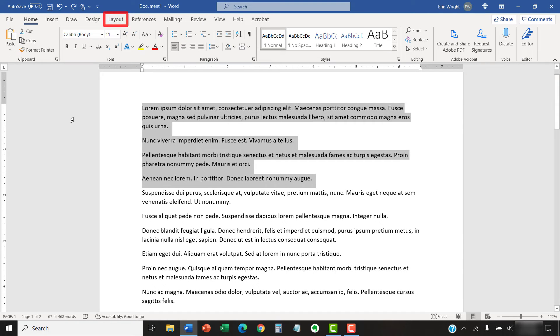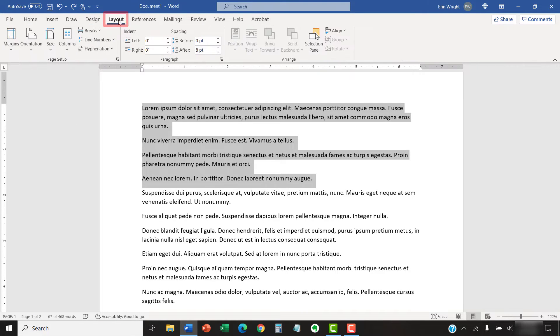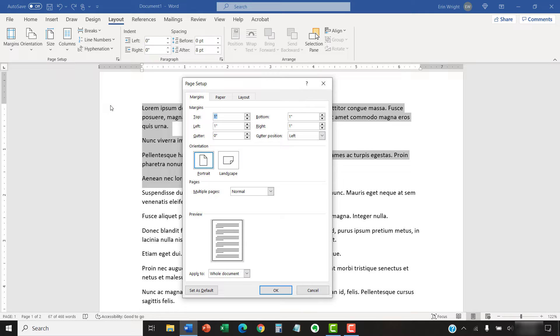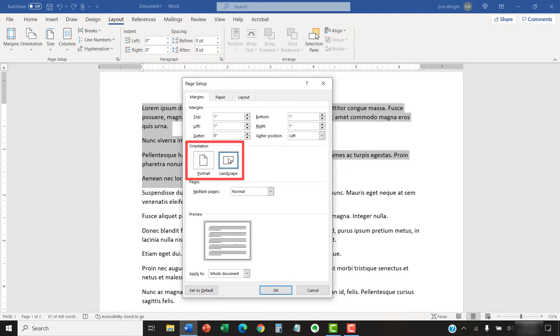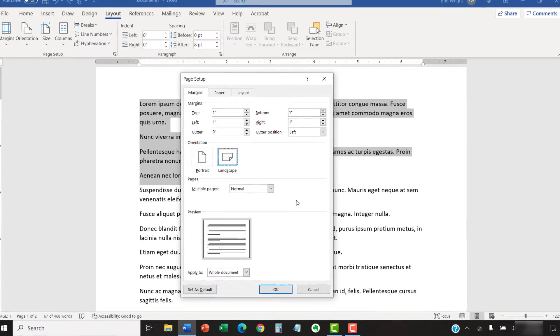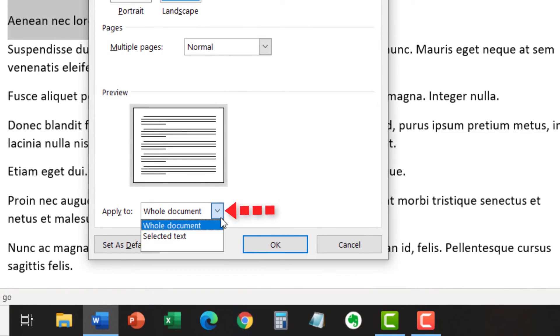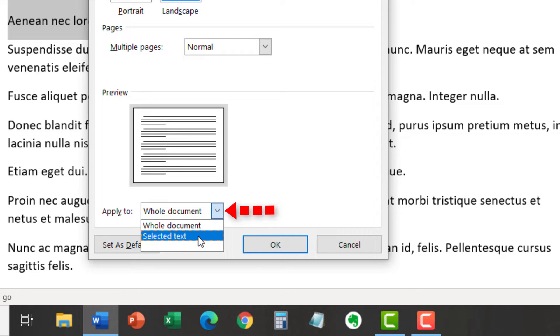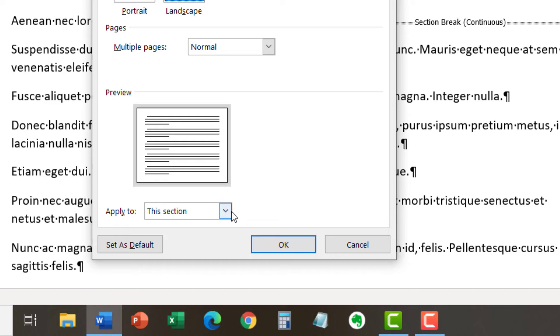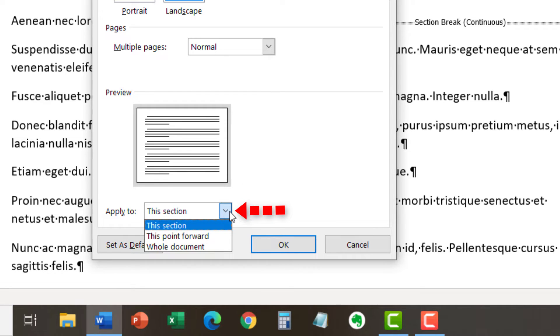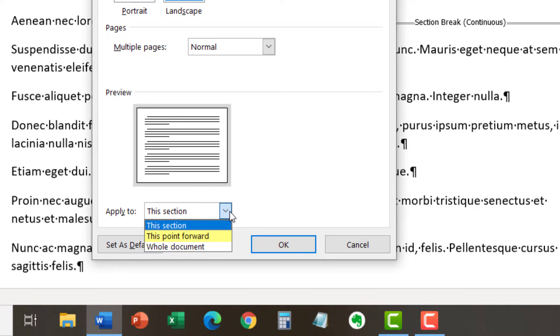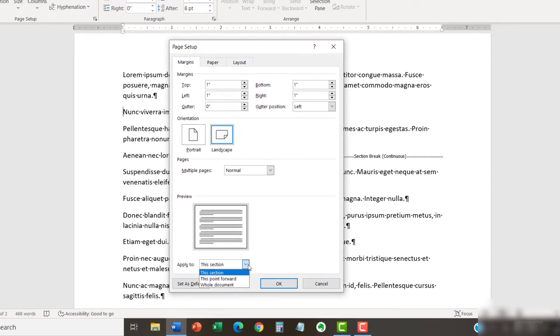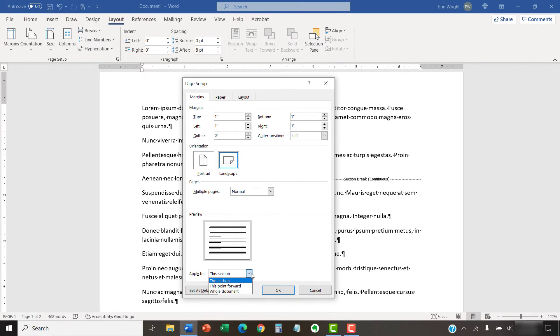Next, select the Layout tab in the ribbon and then select the dialog box launcher in the Page Setup group. Now, select Portrait or Landscape in the Page Setup dialog box. If you selected specific text, select Selected Text from the Apply To menu. If you placed your cursor in a specific section, select This Section or This Point Forward from the Apply To menu. Please note that the This Point Forward option changes the page orientation for all the content after your cursor, not just the content in the current section. When you're finished, select the OK button.